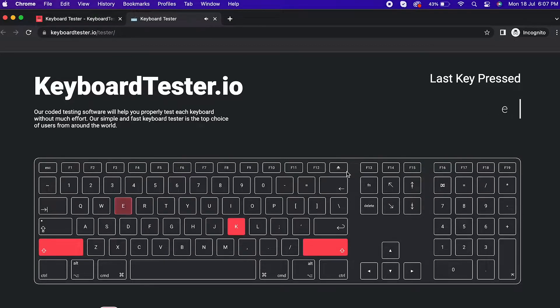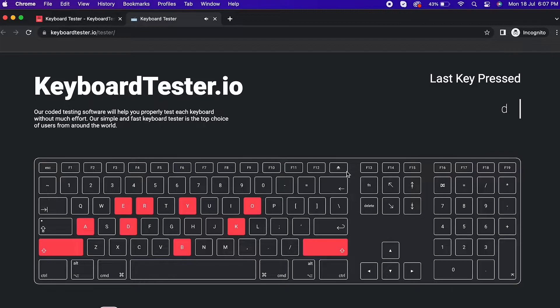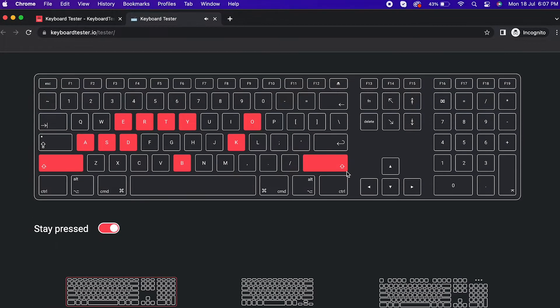If the keys you press on your physical keyboard are pressed on our virtual keyboard, then the device is working well.